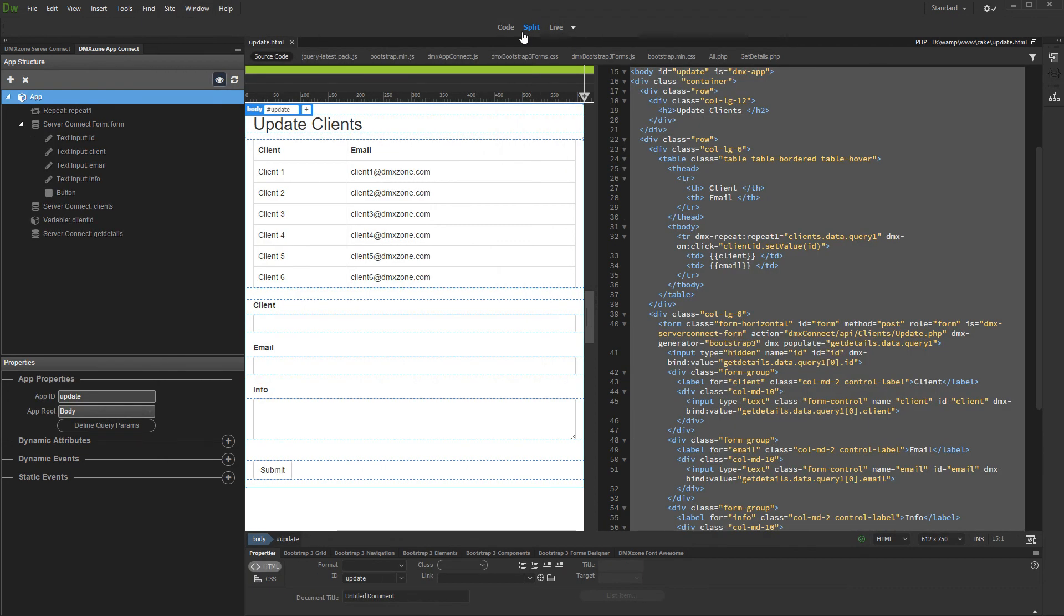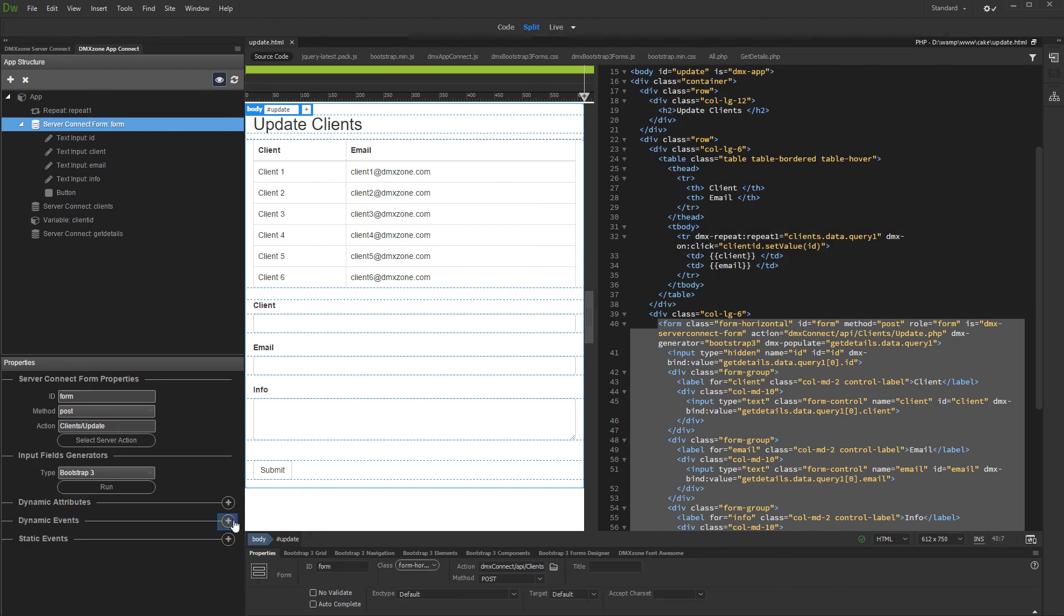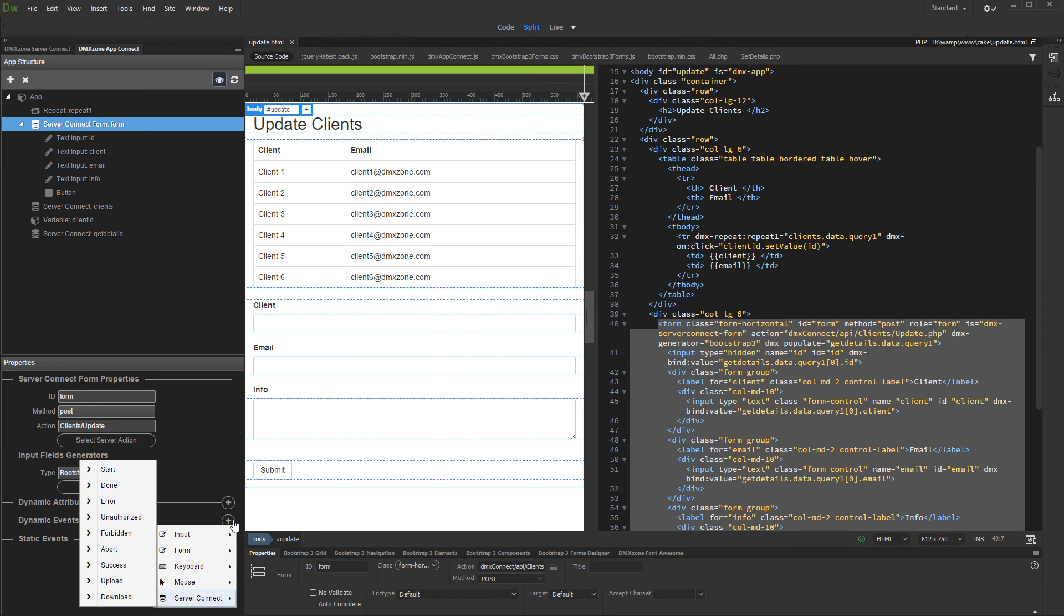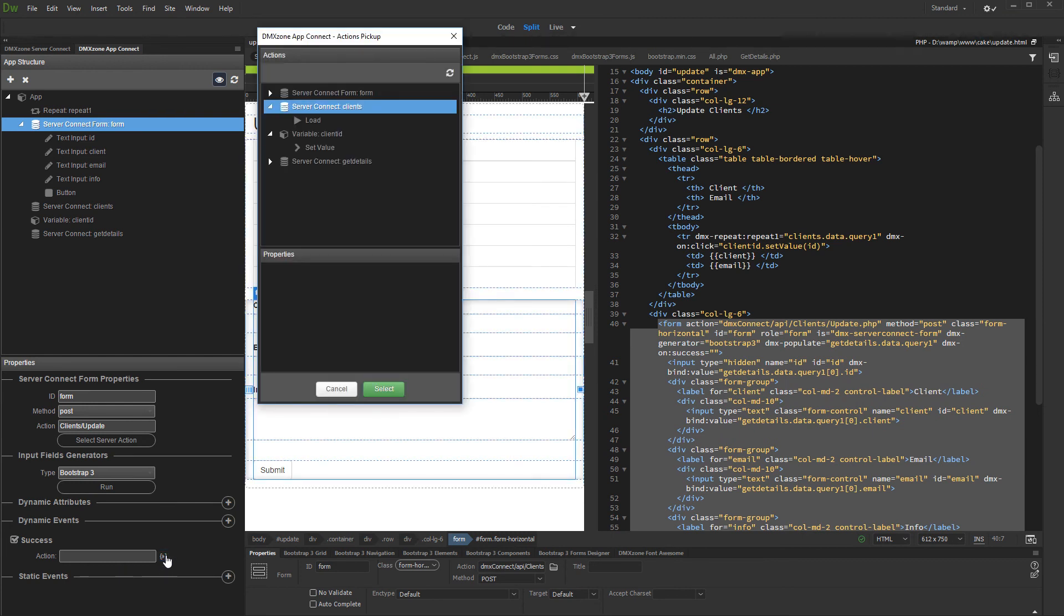In order to see the changes immediately in the repeat region, we need to reload it on update. So select the update record form and click the dynamic events button. Select the success event in the server connect menu. Open the action picker dialog and select load under the server action which lists the records on your page.